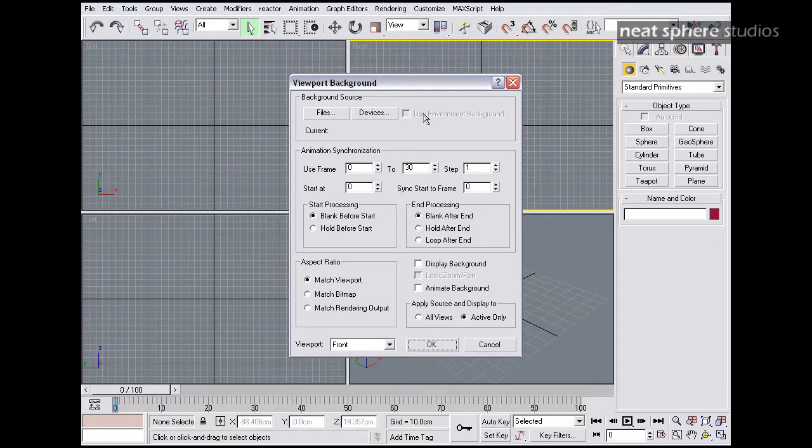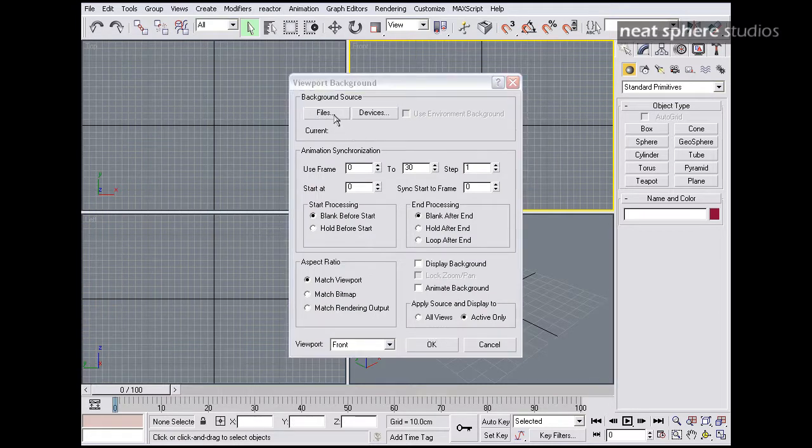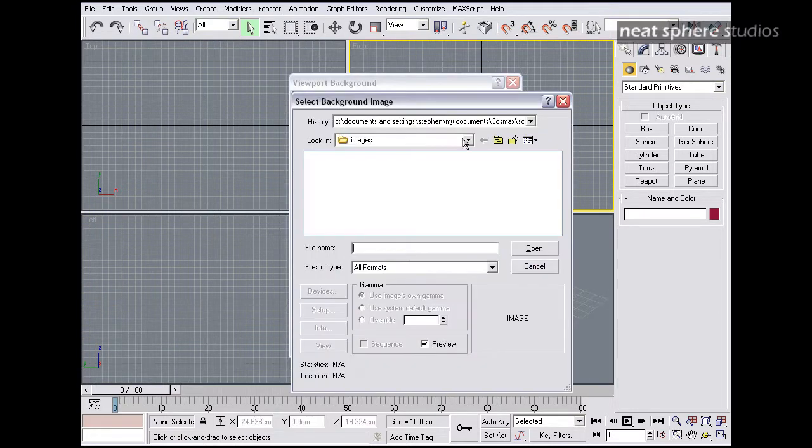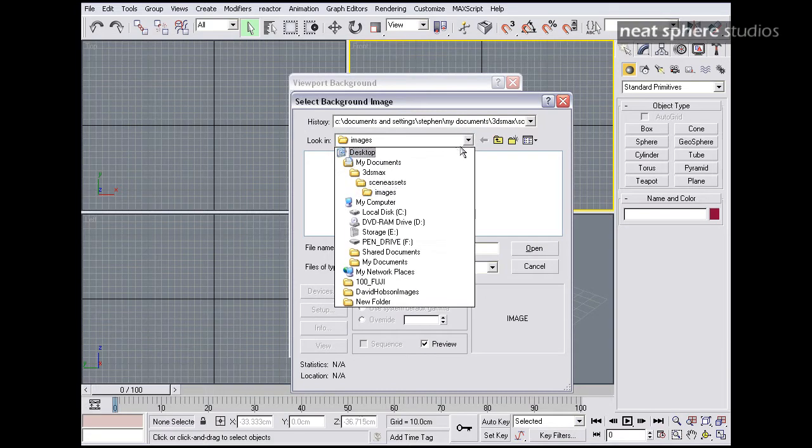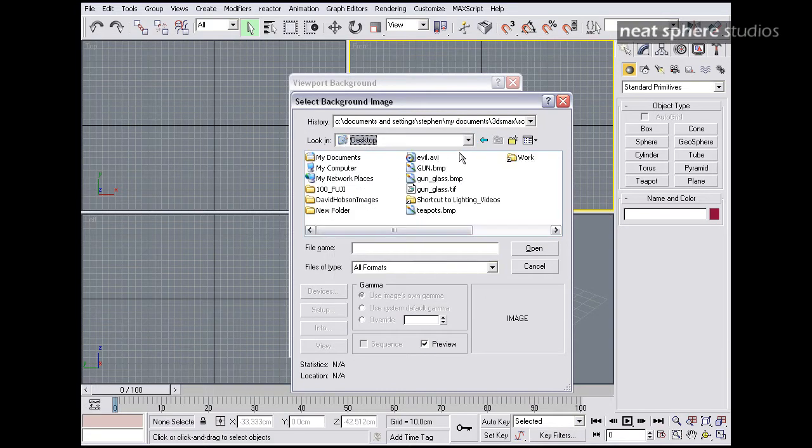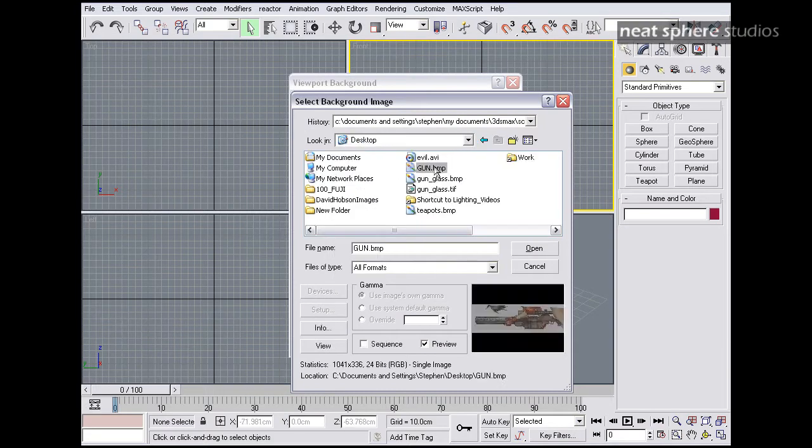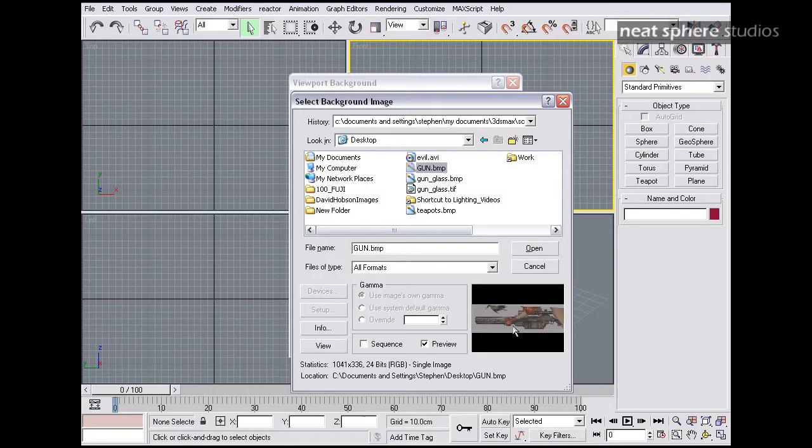Instead of Devices or Use Environment Background, I'm going to go straight to Files, and I know this happens to be on my desktop. There you go. You can see we've got a little preview. If I check this box, we have a little preview appear here.